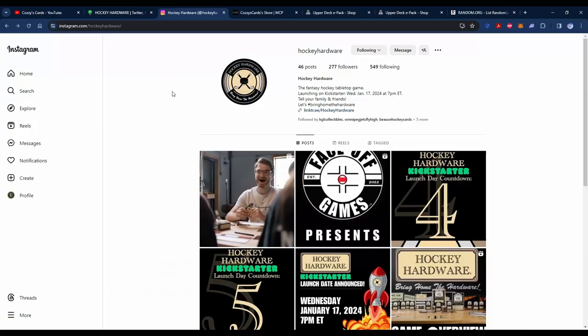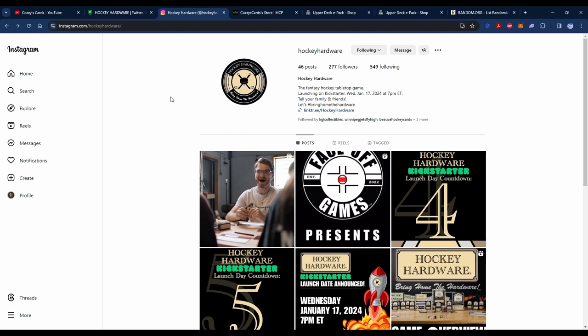So here's their Instagram page—definitely give them a follow. Like I said, the link will be in the description below. I know they have a St. Catherine's and Ottawa event coming up in the next few weeks, so have a look for that if you're interested in attending.